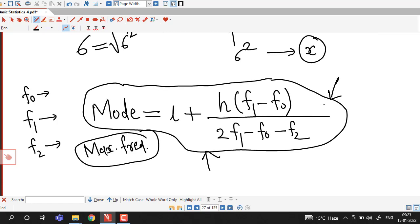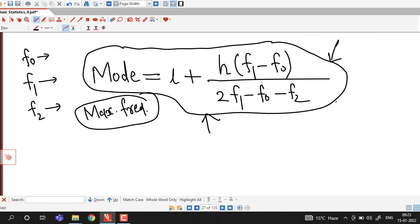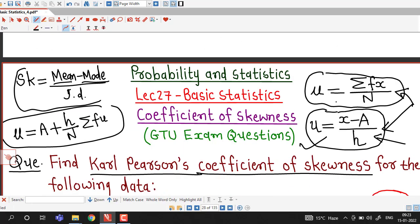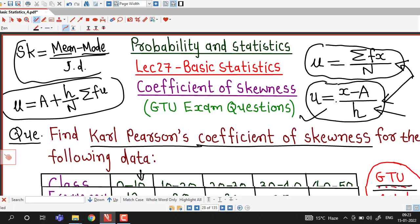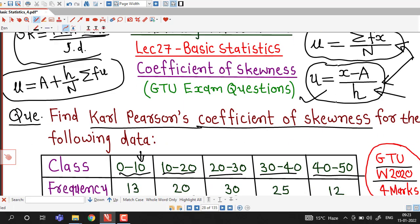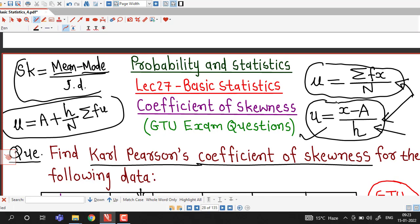If you have not seen the earlier lectures on measures of central tendency and measures of dispersion, I suggest you watch those first. We assume here that we are familiar with the computation of mean, mode, and standard deviation so that we can find the coefficient of skewness.